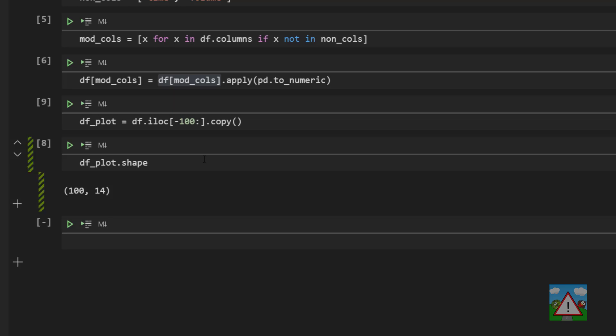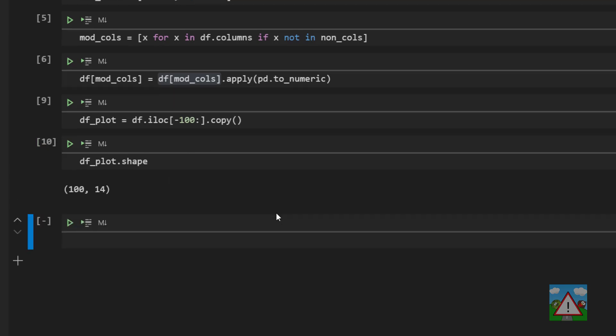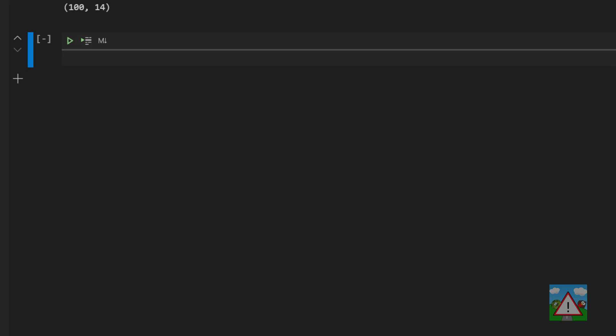So again we have 100 rows of our data and now we can use Plotly to plot our candlestick. So the first thing we do is type fig = go.figure() and now we have a figure which is essentially our plot. We can do what's called add a trace. Each time you want to add bars or lines or candles, whatever, to a figure in Plotly you use something called add trace.